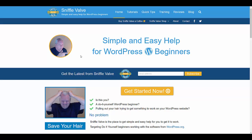Hey everybody, welcome to another Sniffle Valve video. In this video I'm going to show you how you can add text beside the mobile menu or the hamburger menu item in Elementor Pro's nav menu widget, because by default you don't get one.